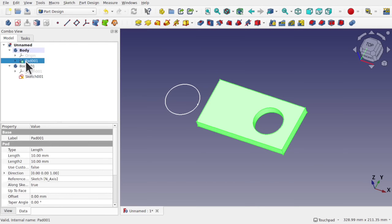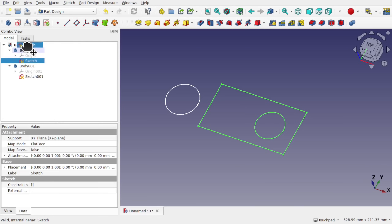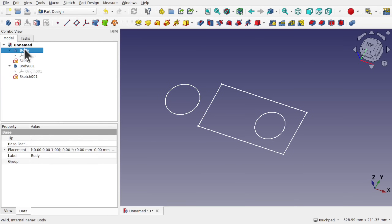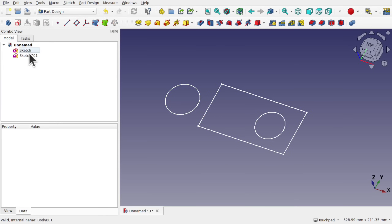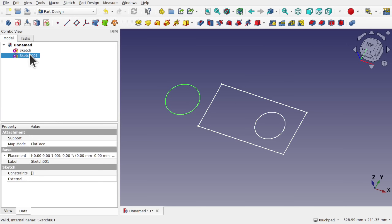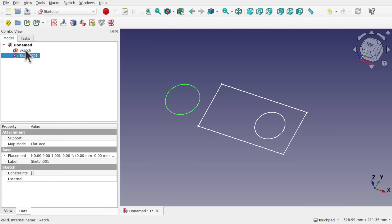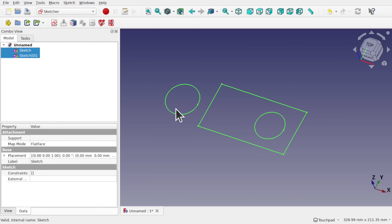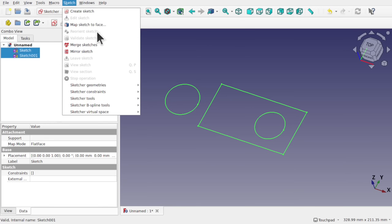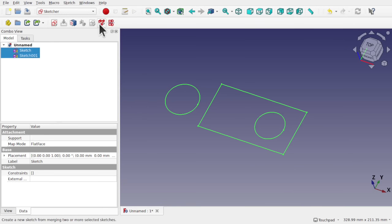In the Part workbench, let's delete both pads, drag that sketch outside the body on top of the project — same as this one — then delete both bodies so we just have the two sketches. To merge these sketches back together, we can click both sketches, come to Sketch > Merge Sketches — also available on the toolbar. This is useful when you have complex geometry and need to combine separate sketches.